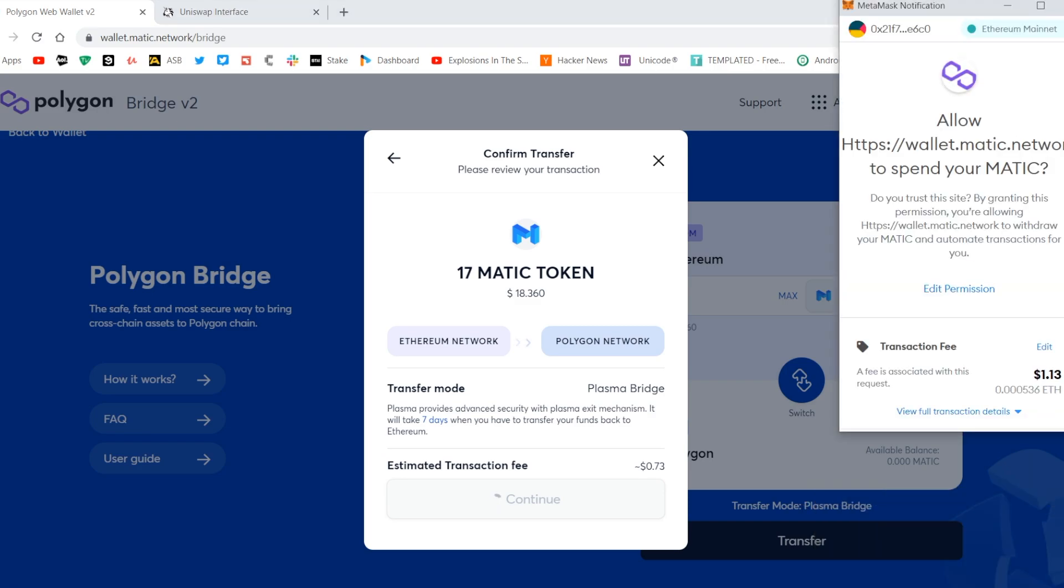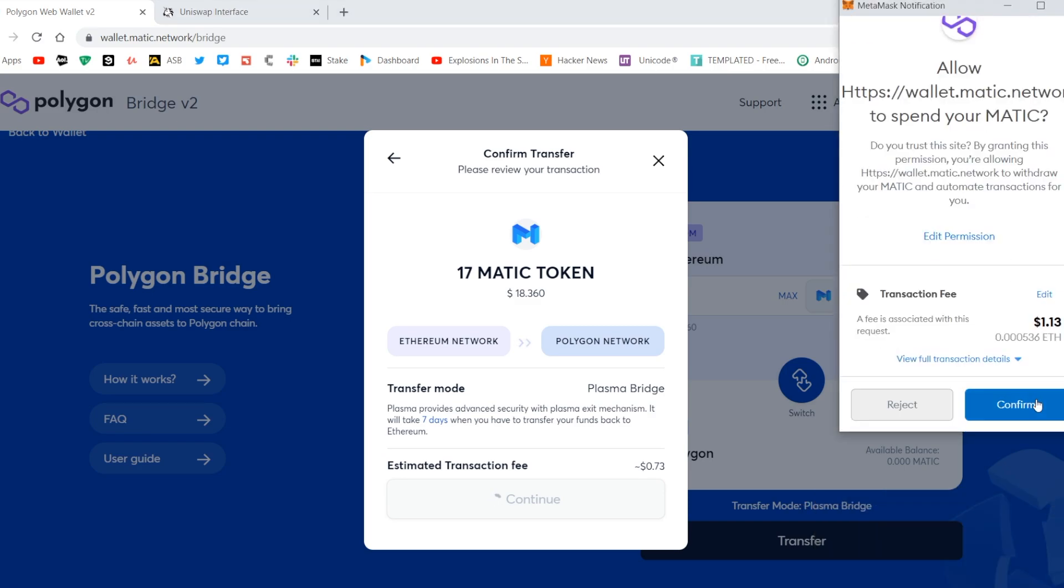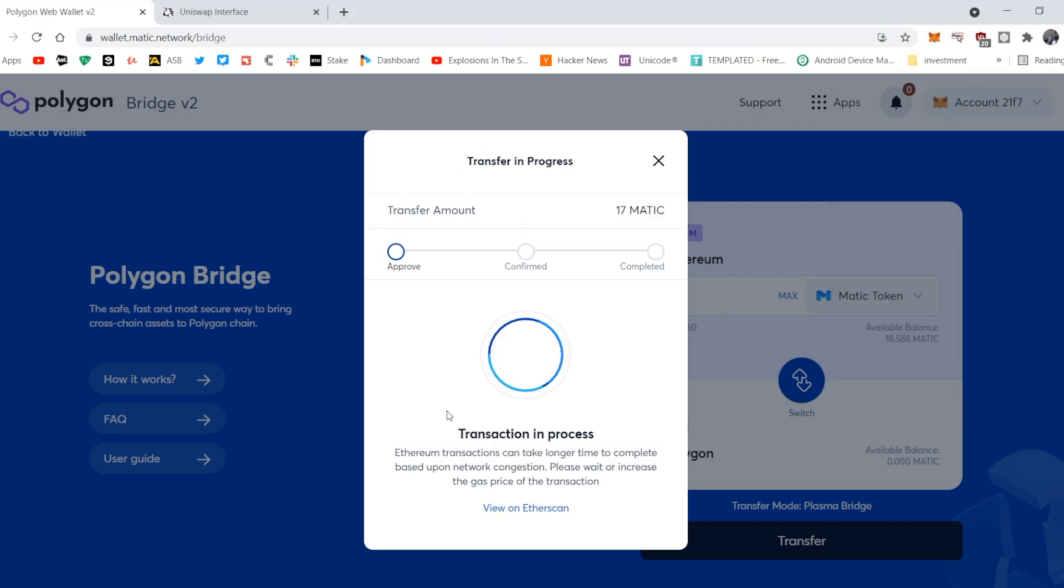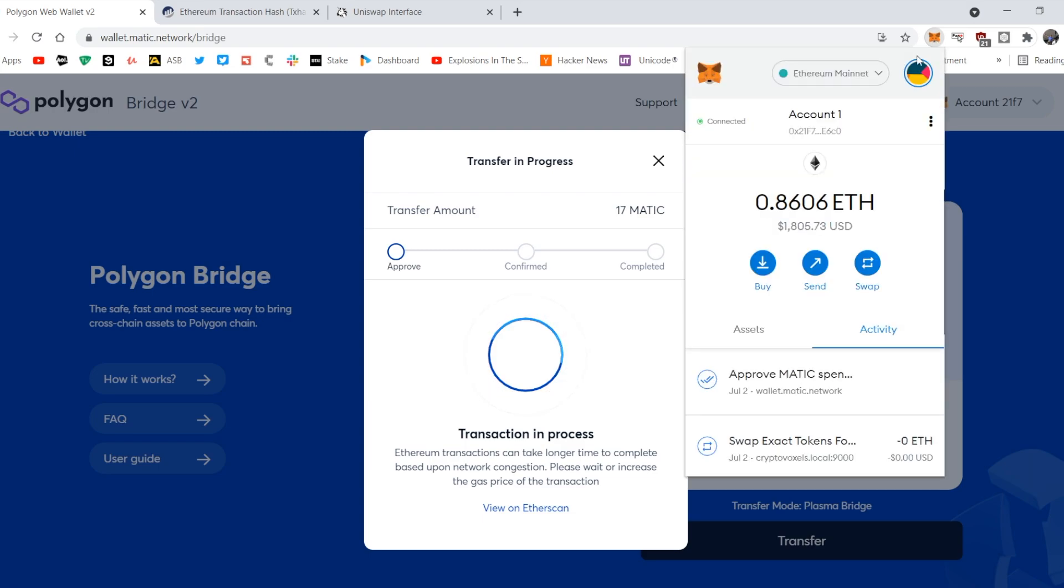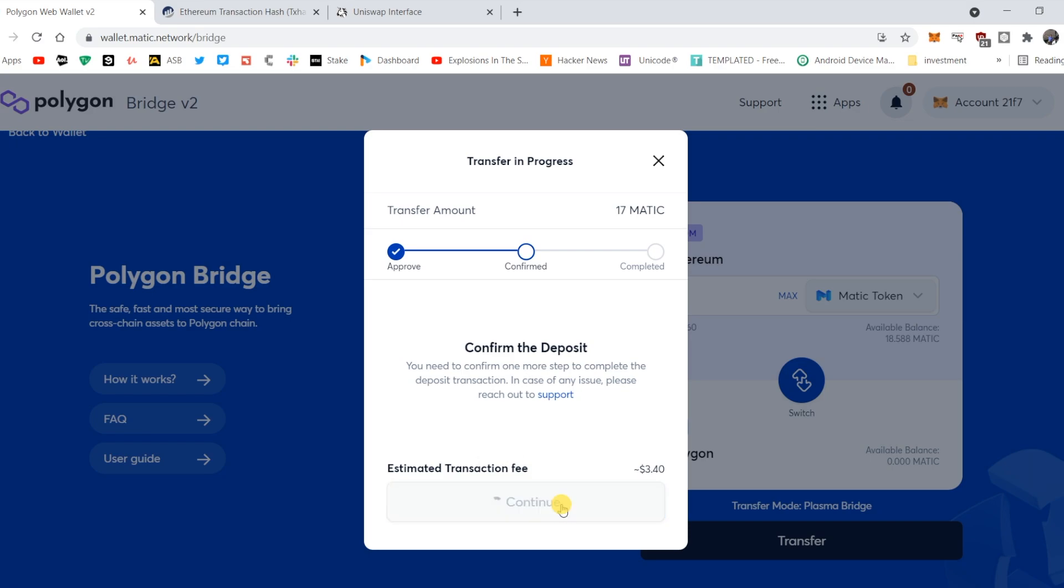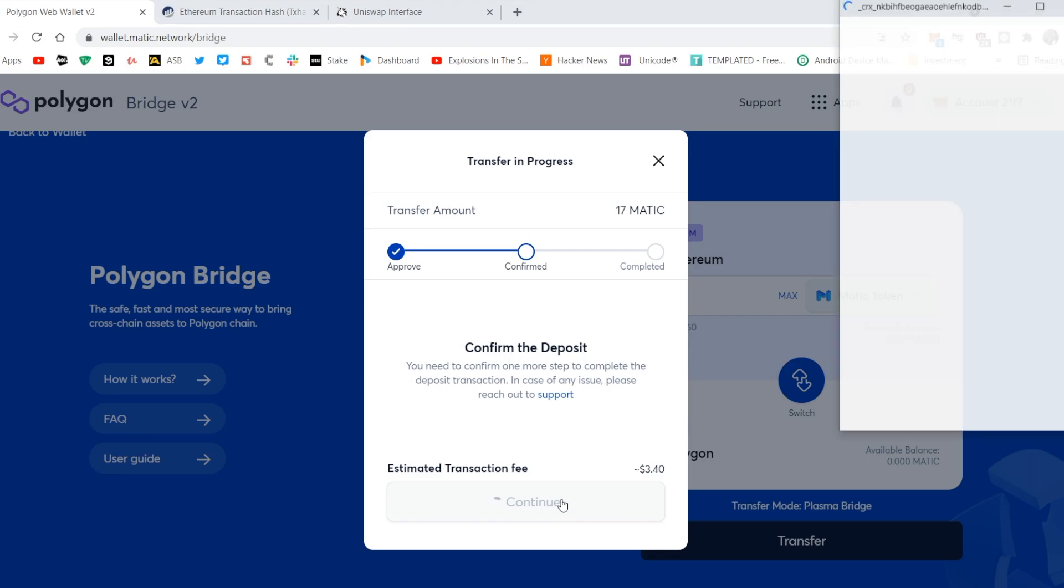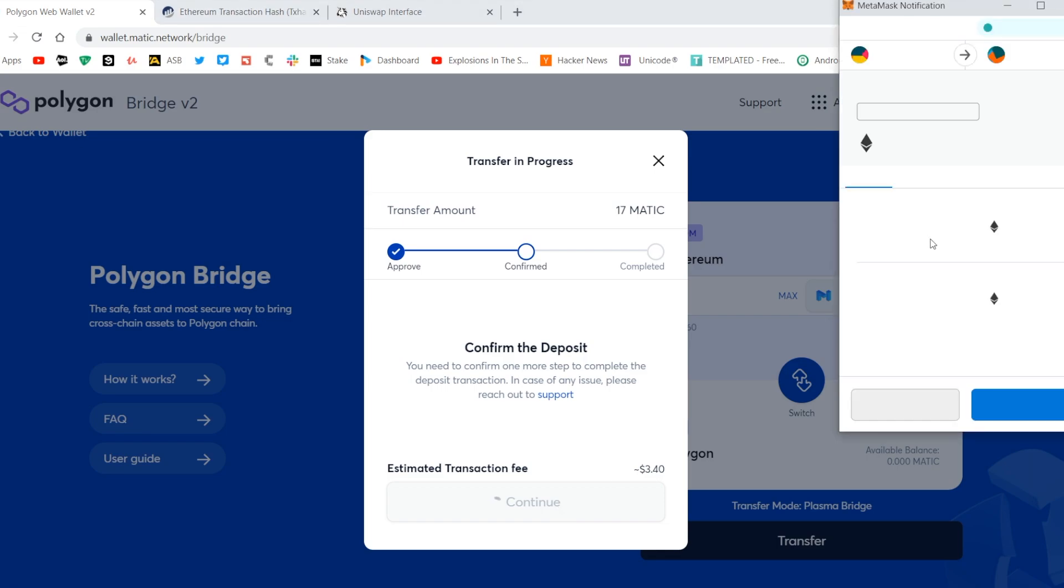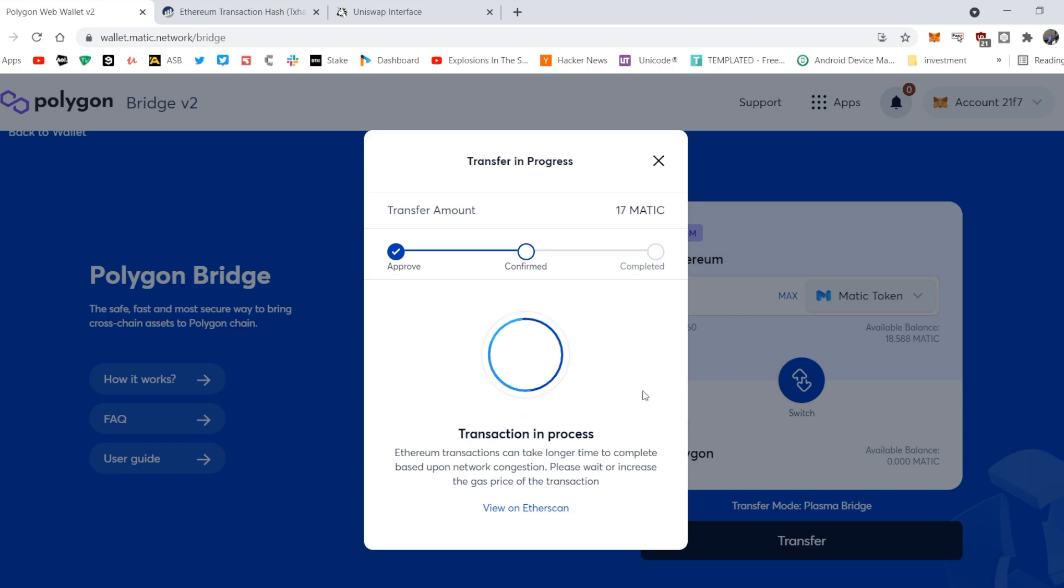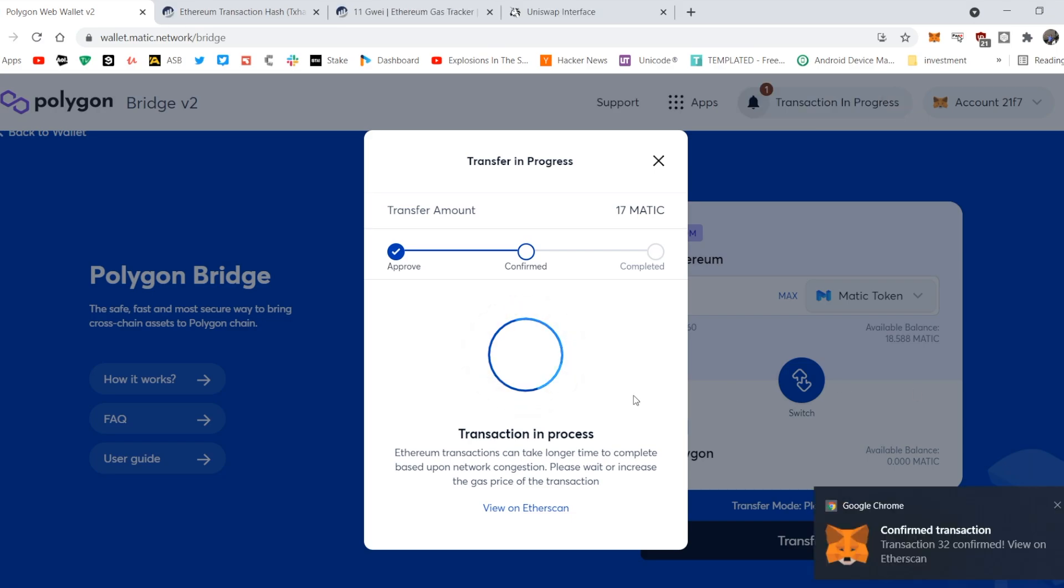Right, so here's our approval request, which I'm going to accept. There we go. Okay, so it detected that the transaction was approved and mined, so now we actually have to confirm the deposit and pay the transaction fee.